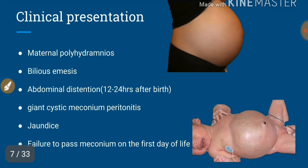If abdominal distension is present at birth itself, we have to suspect giant cystic meconium peritonitis. Giant cystic meconium peritonitis is due to perforation of the bowel in utero, which results in extravasation of sterile meconium and a cyst forming around it by the peritoneal fluid.